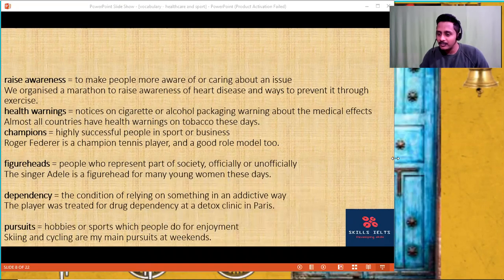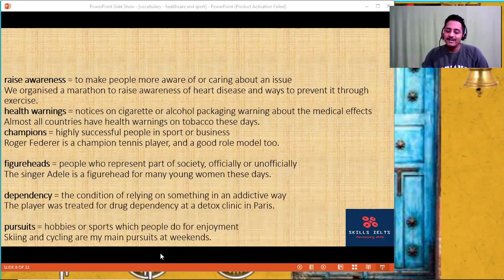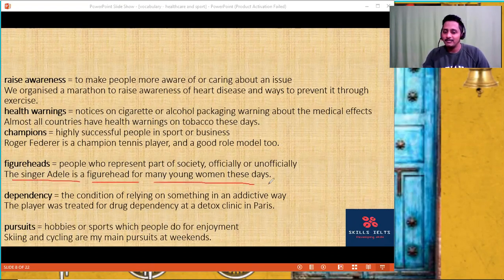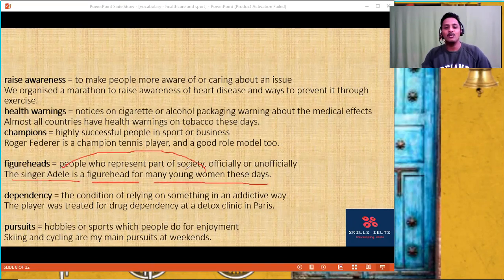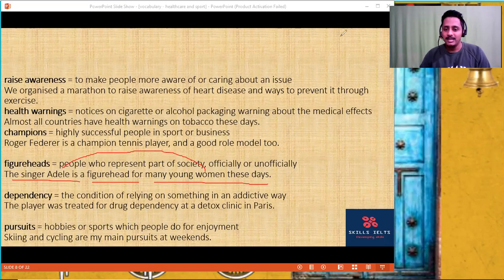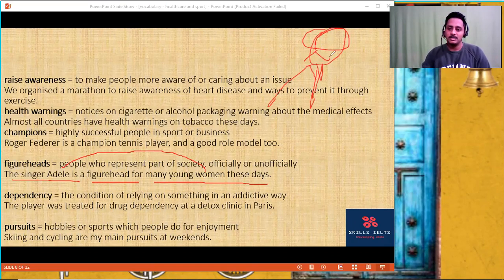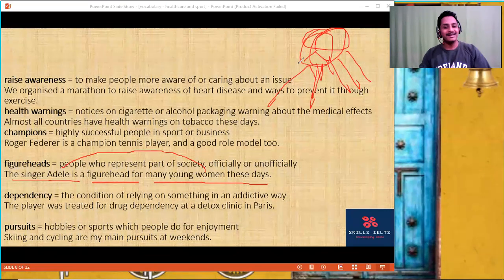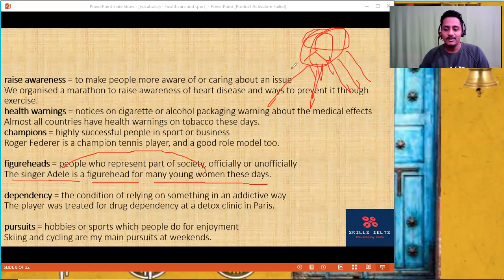Can I use 'figureheads' in place of 'government'? No. A figurehead is a single individual — for example, a female leader is a figurehead for many young women these days. They believe she is a role model. She is at the top, a member of this community, and she is leading or representing it. That's called a figurehead. You cannot represent it with the government.